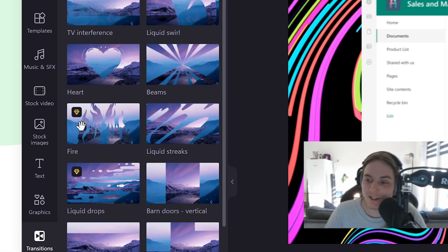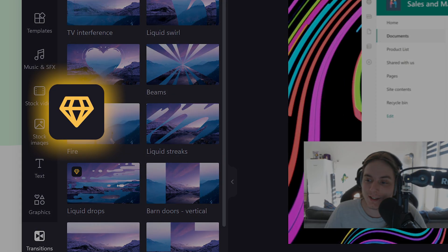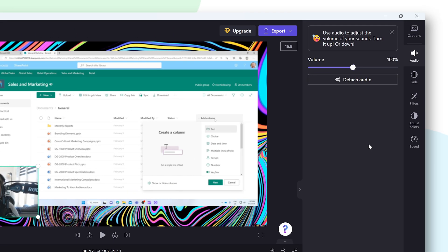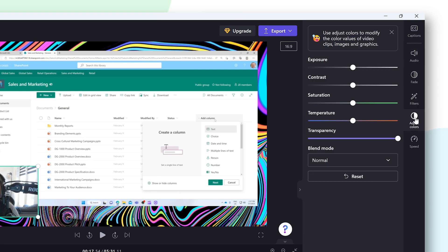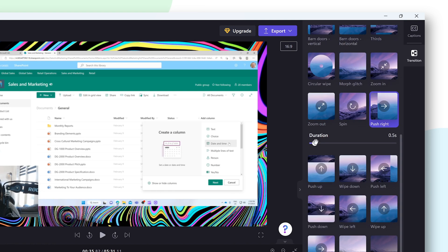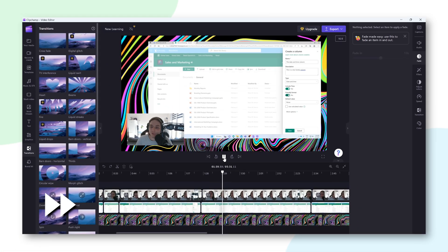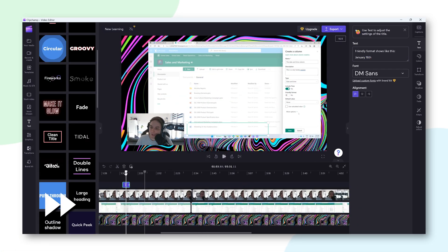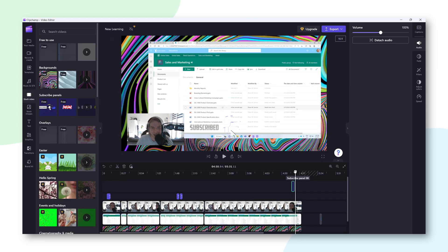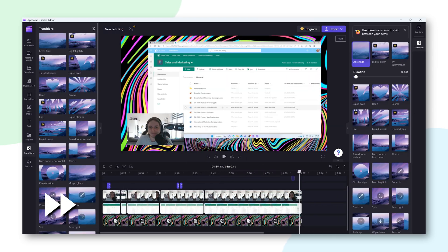Do note though that not all of these can be used in the free version. Premium content is displayed with this jewel icon. With the menus to the right, you can adjust the volume of your clips, add filters, adjust the colors and adjust the settings for your transitions. You can get really creative with all these options. Alright, now take some time to edit your video and to explore all of these options.